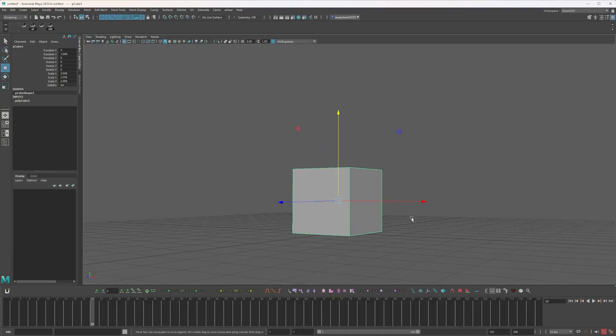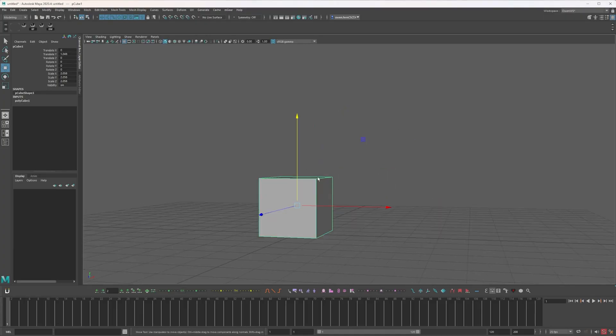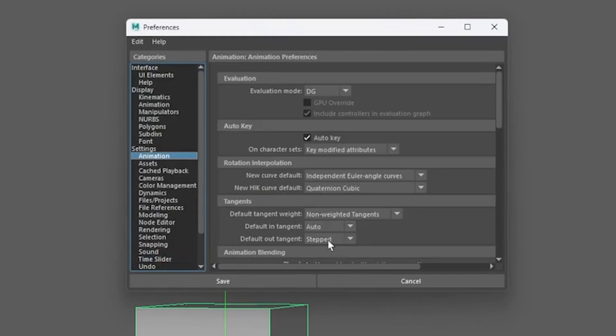Why'd that background change? So I've got a cube here and a better way I think is to go in and set your tangent type to stepped.